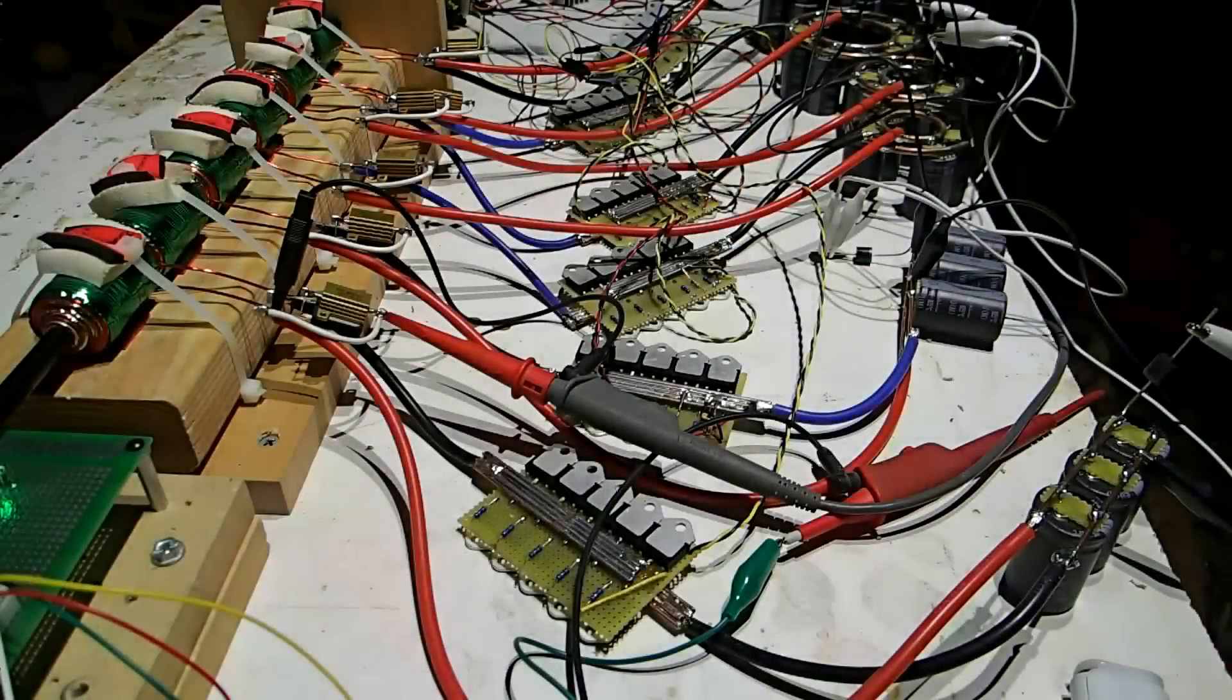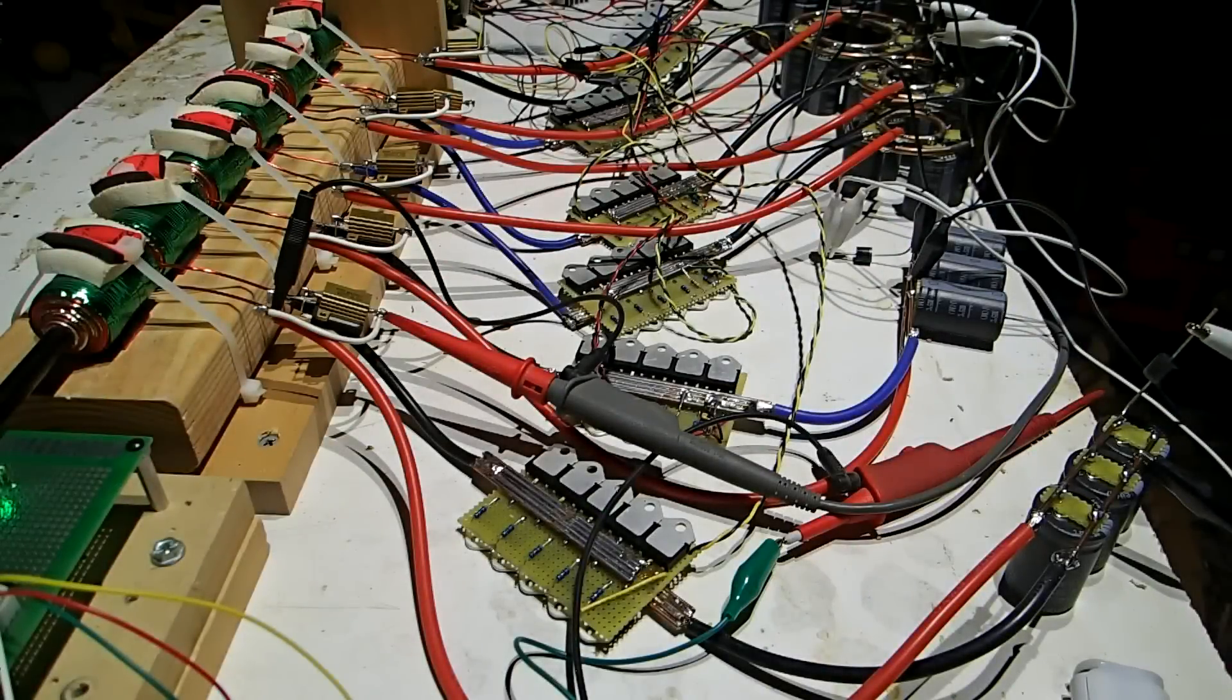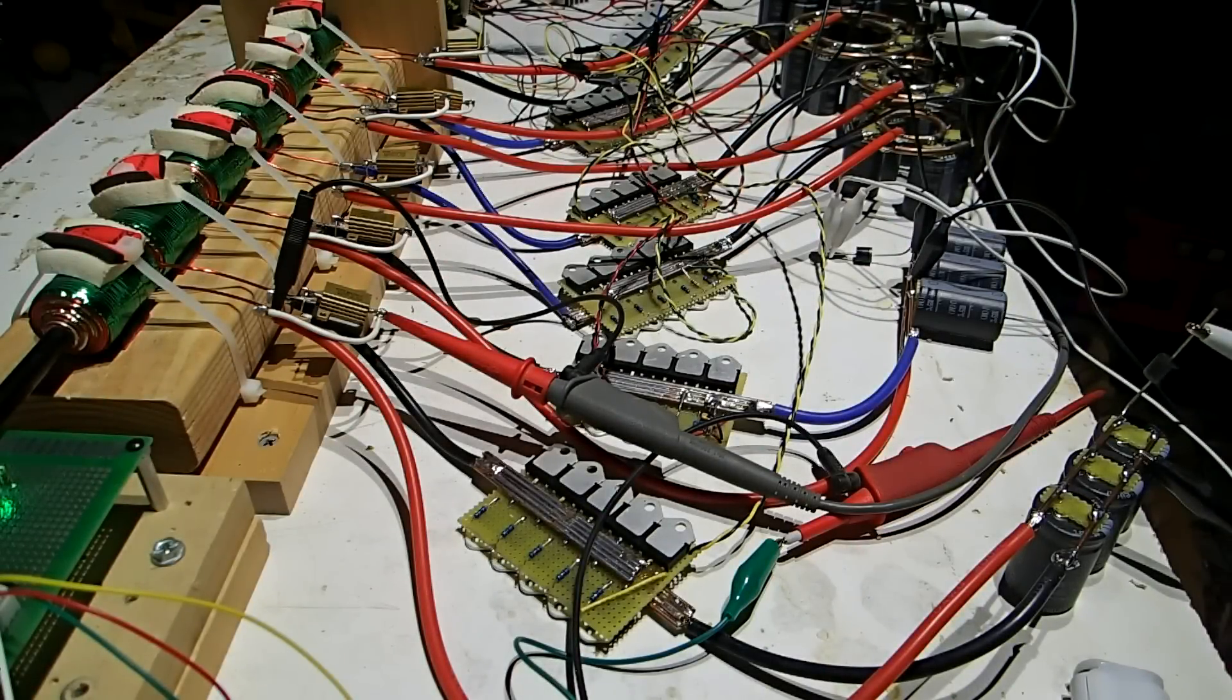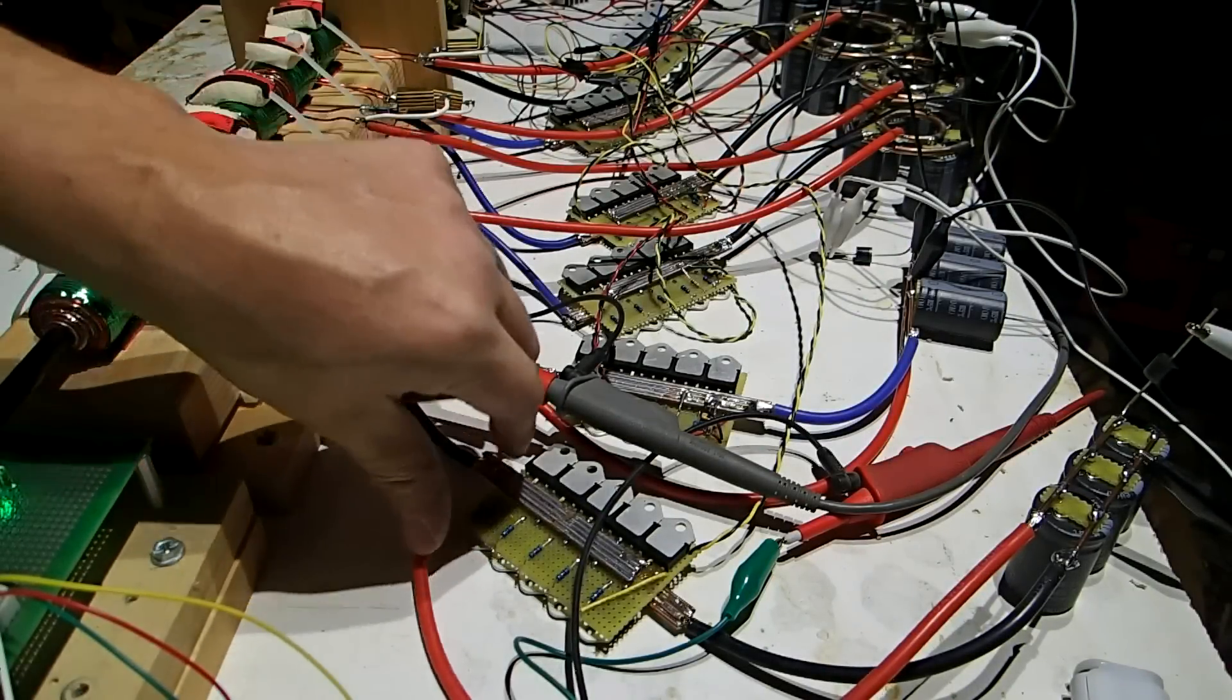There's forty-three capacitors and sixty SCRs, ten SCRs per coil.